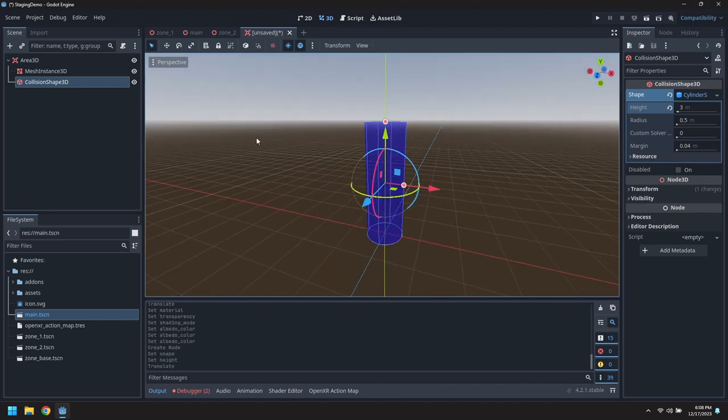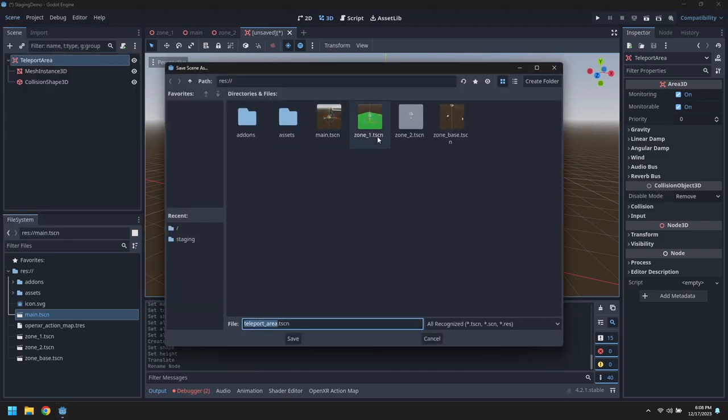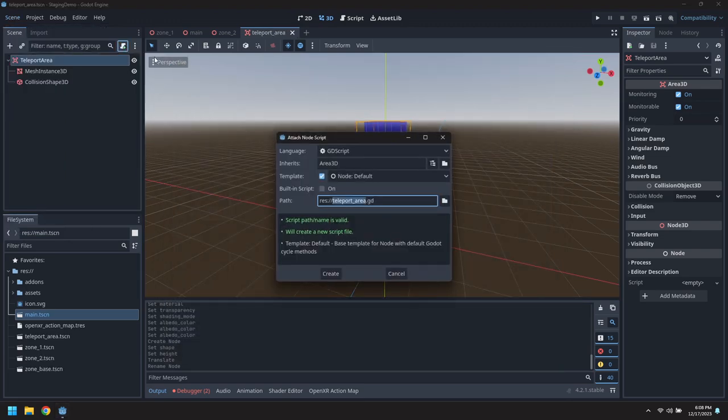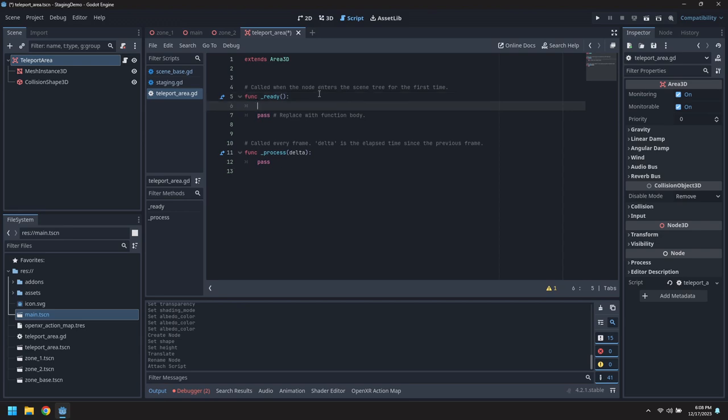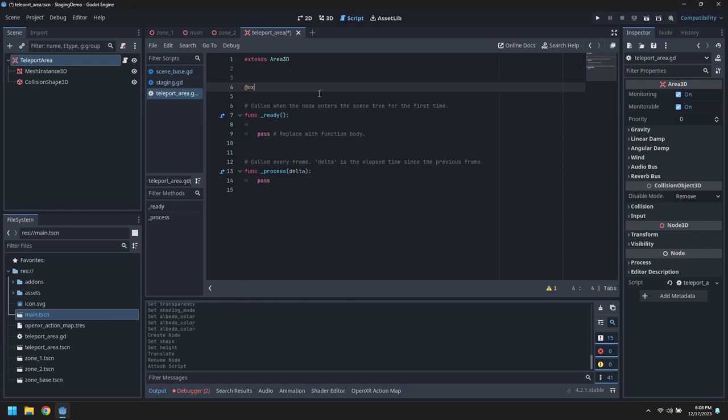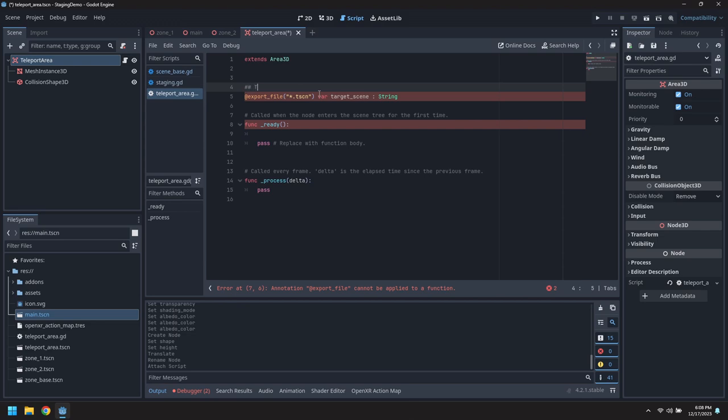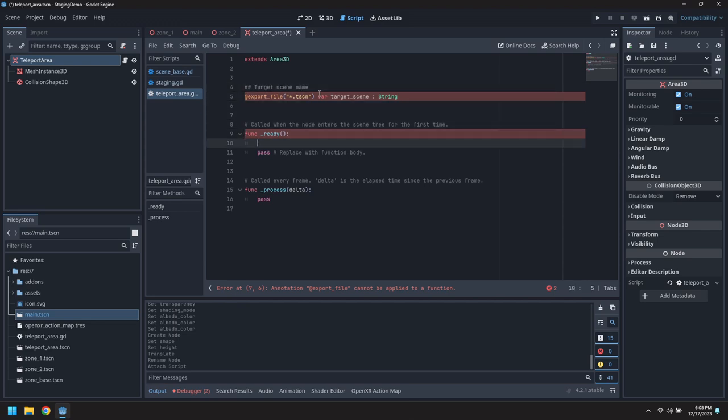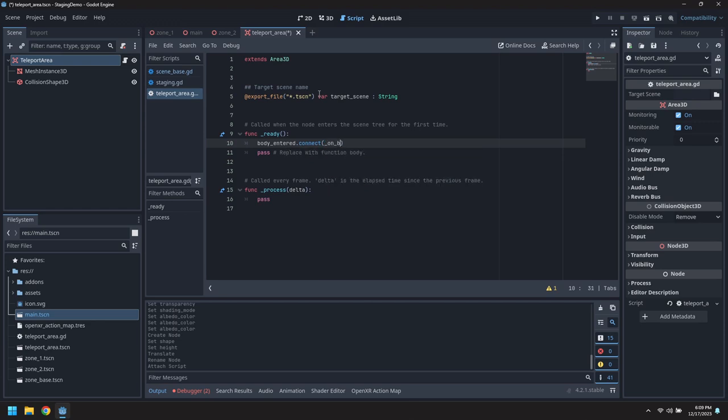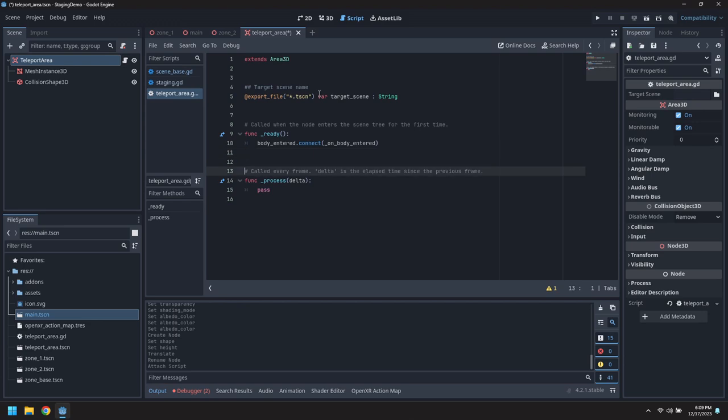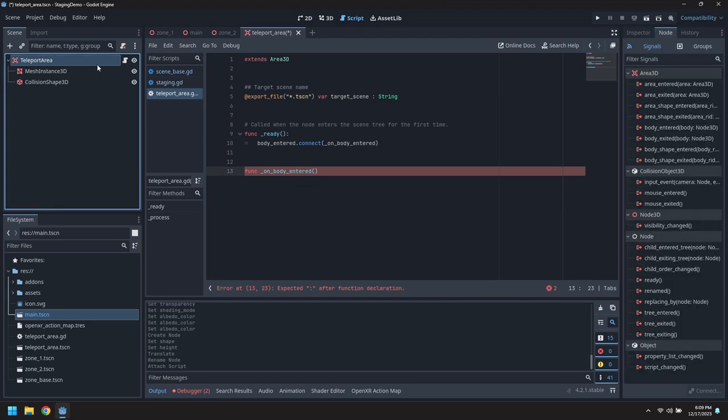First let's rename this to teleport area, save this, and then attach a script. We'll need an export, this is a file so the editor will help us out picking files. Every type of scene, we'll call it target scene, and it's a string. In the ready function we're going to take the body entered event and connect it to an on body entered function.